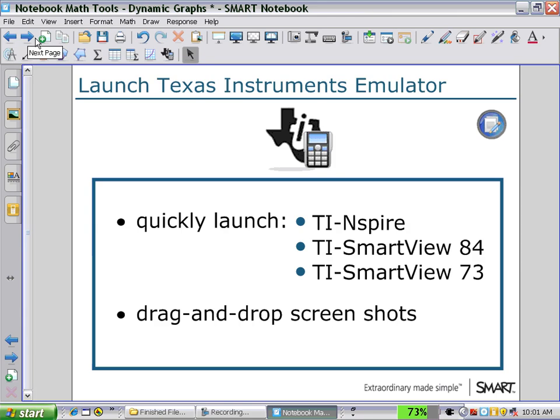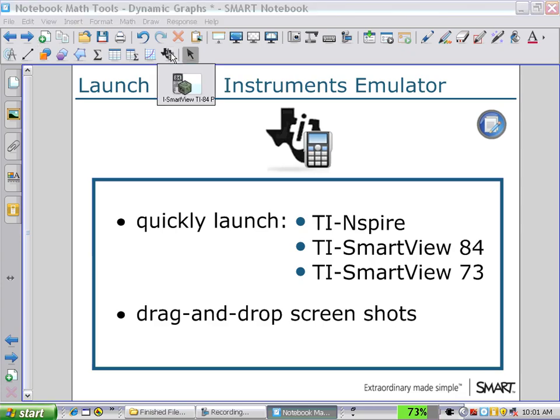The last icon on our secondary toolbar before the selection arrow is the TI emulator icon. If you have TI Inspire Smart View or Smart View as a licensed product on your computer, you will be able to launch it with this icon. As I click on the icon, I have a TI Smart View TI-84 on this computer.